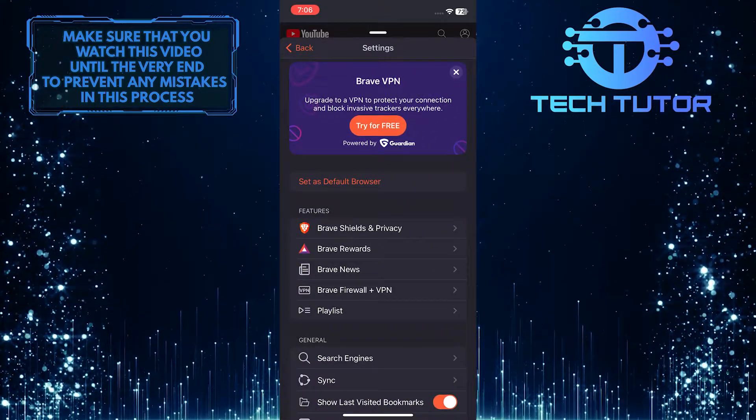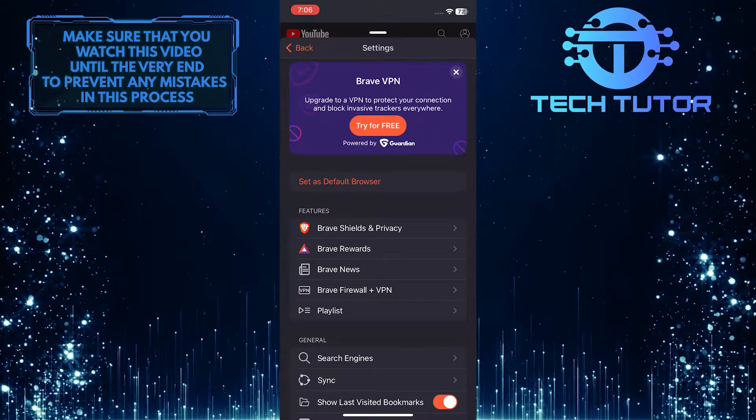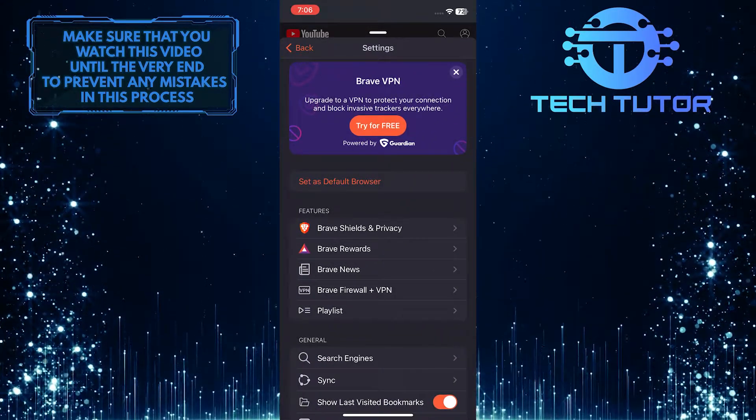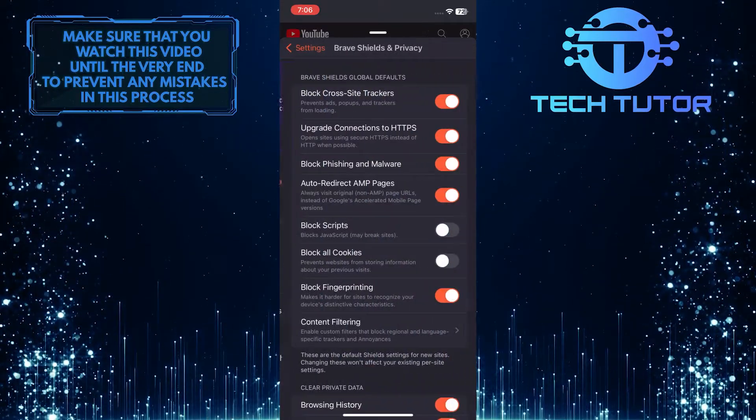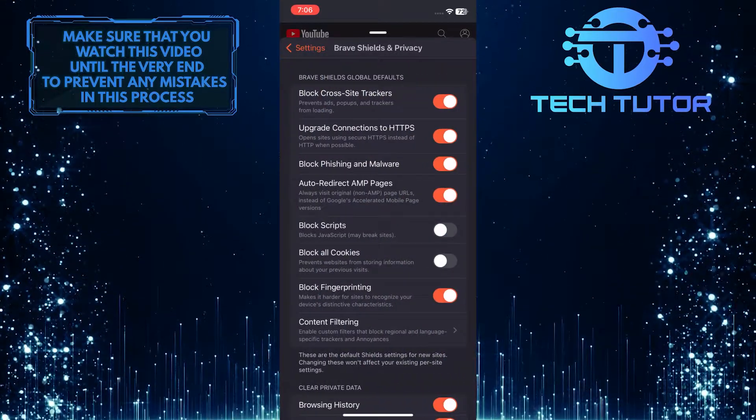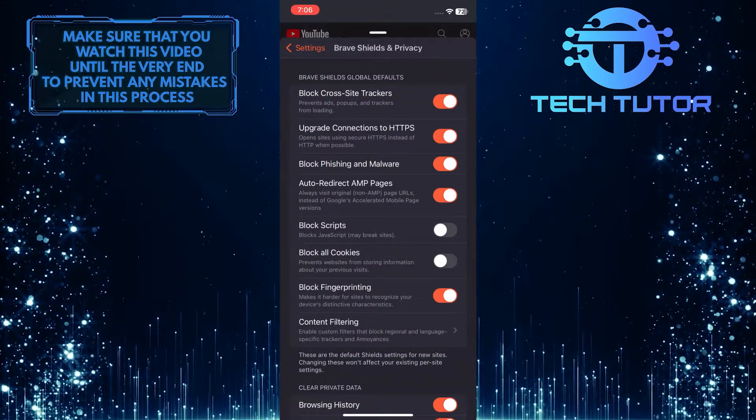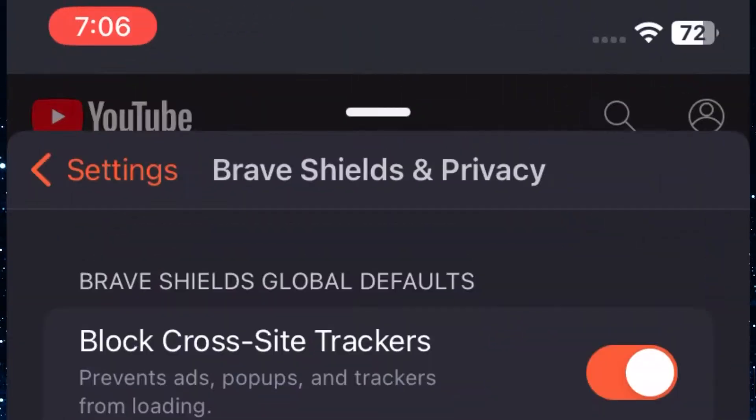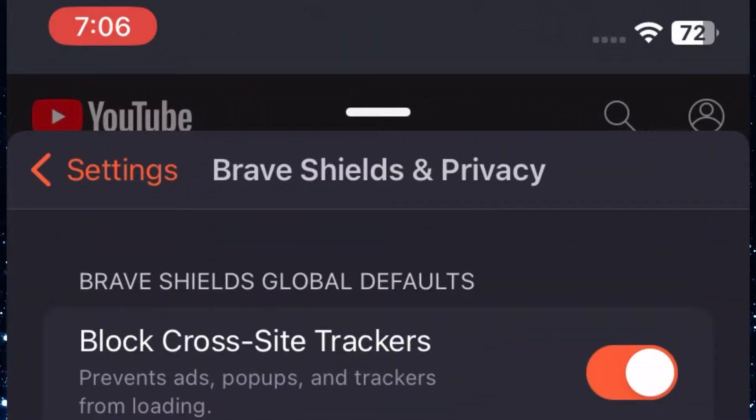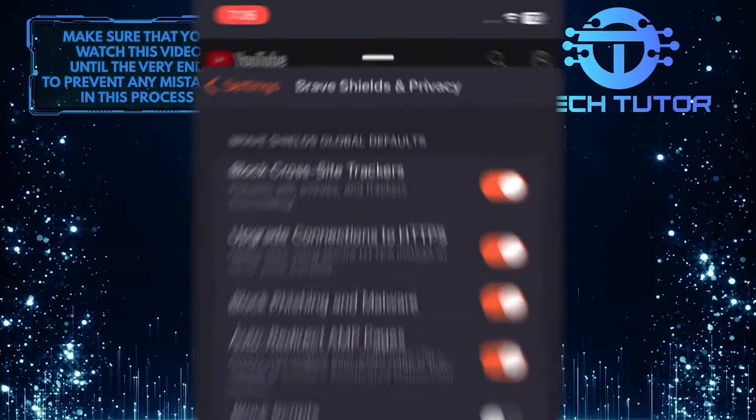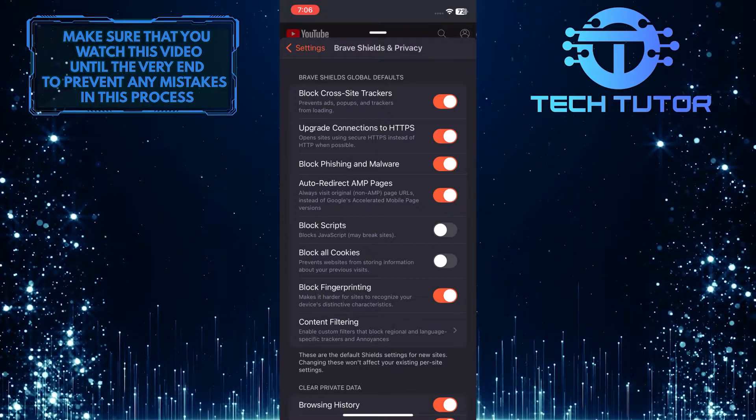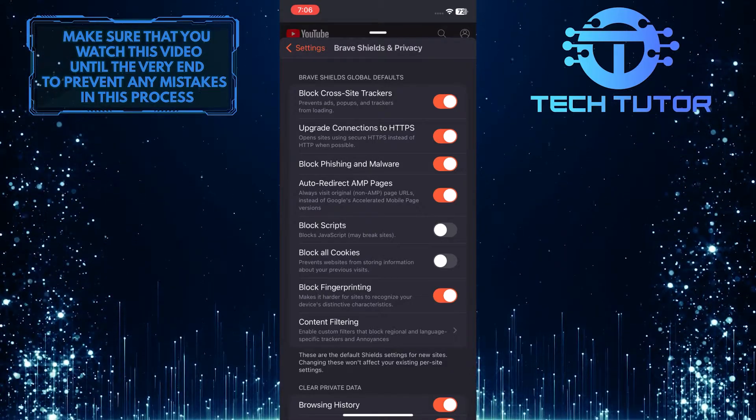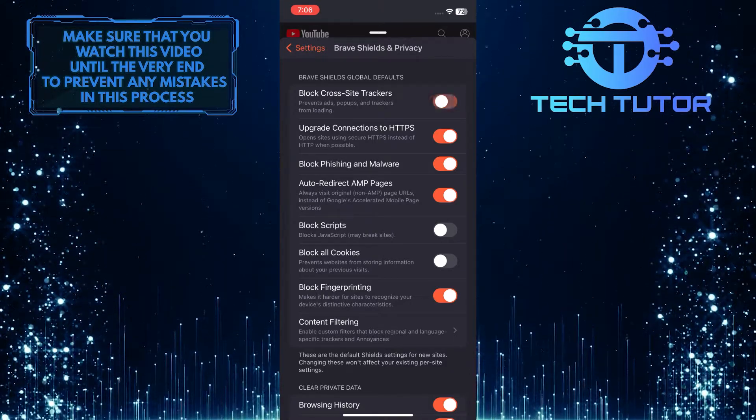Once you are on the settings page, tap on Brave shields and privacy. After that, you will see the first option is to block cross-site trackers, which prevents ads, pop-ups, and trackers from loading. So in order to disable the ad block by default, simply toggle this off.